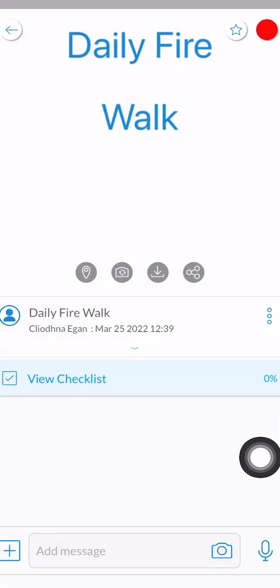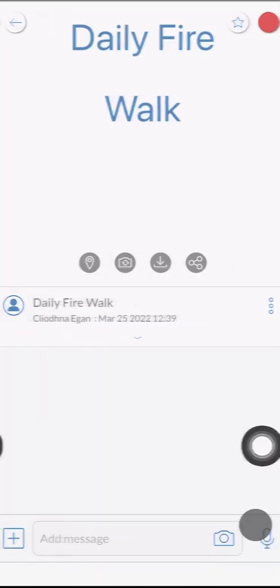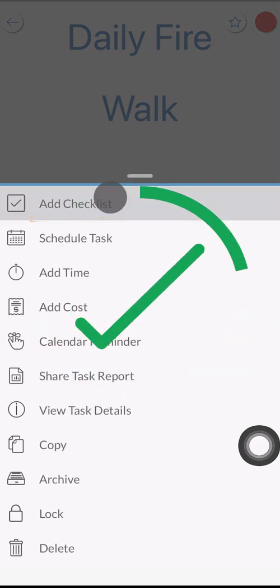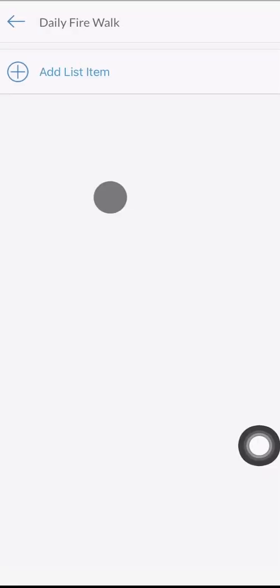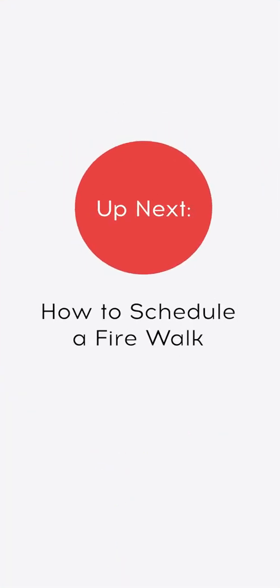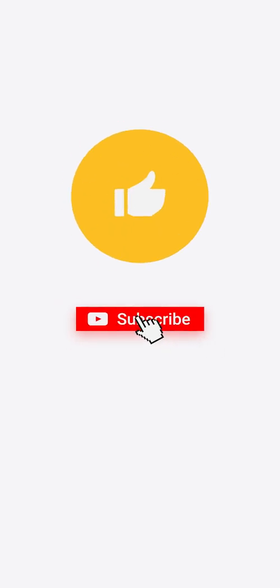You have now created a firewalk checklist. To recap from this video, we have shown you how to create a task, how to create a checklist, and how to add checklist items. See the next video on how to schedule a firewalk next. I hope you found this video beneficial. If you have any questions, please contact us at support at snapfix.com.